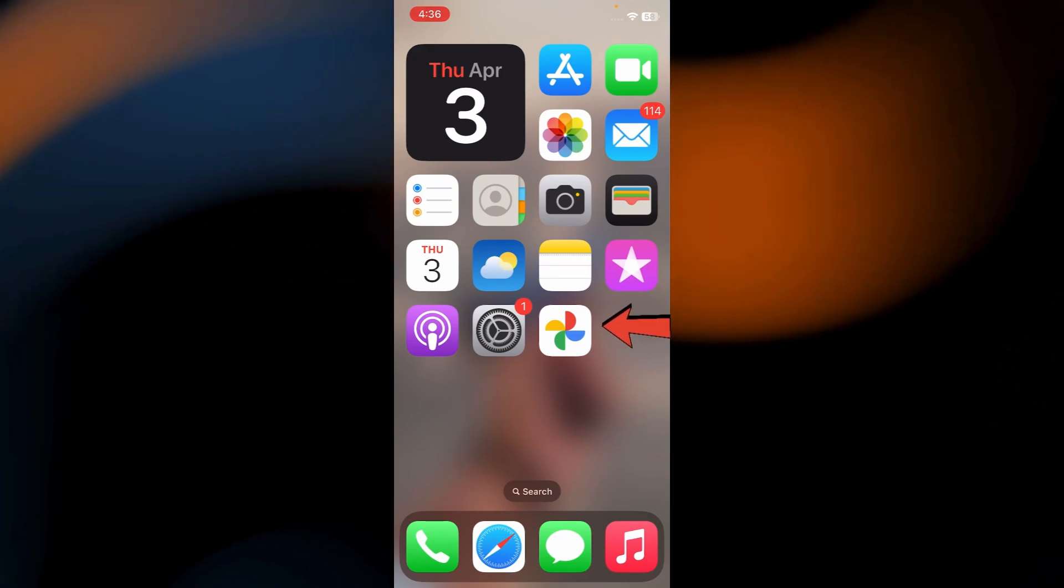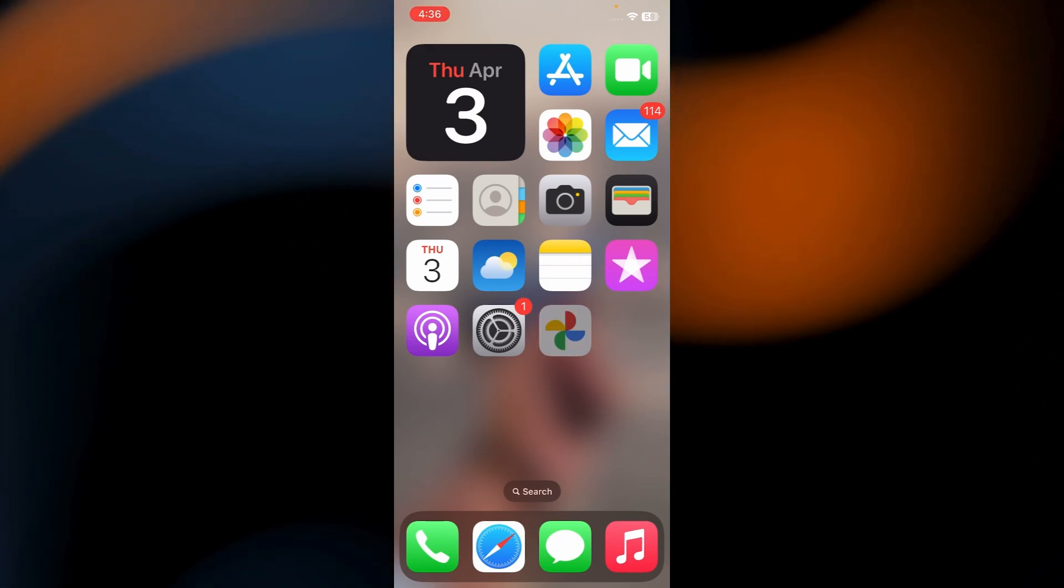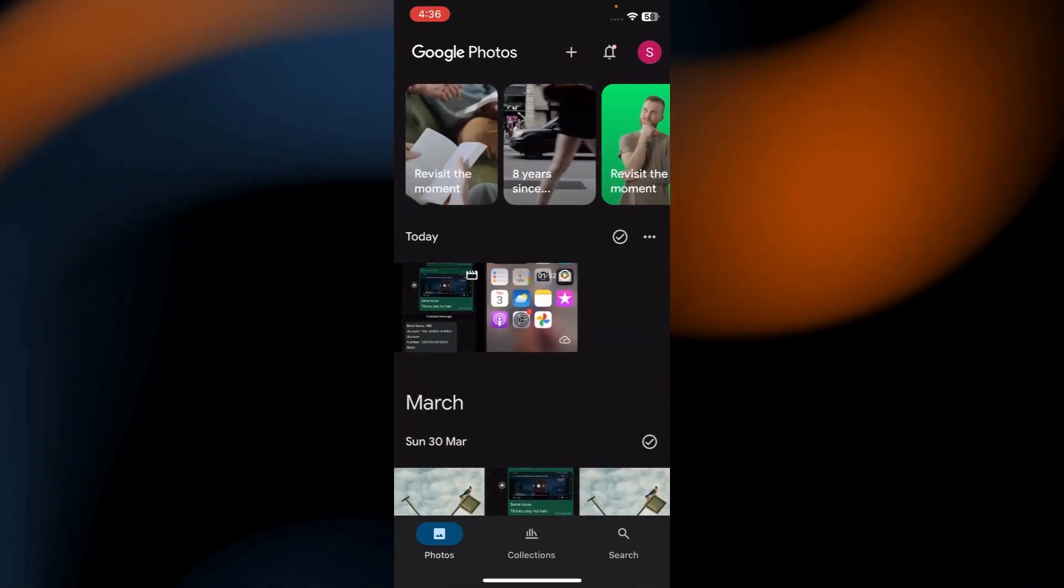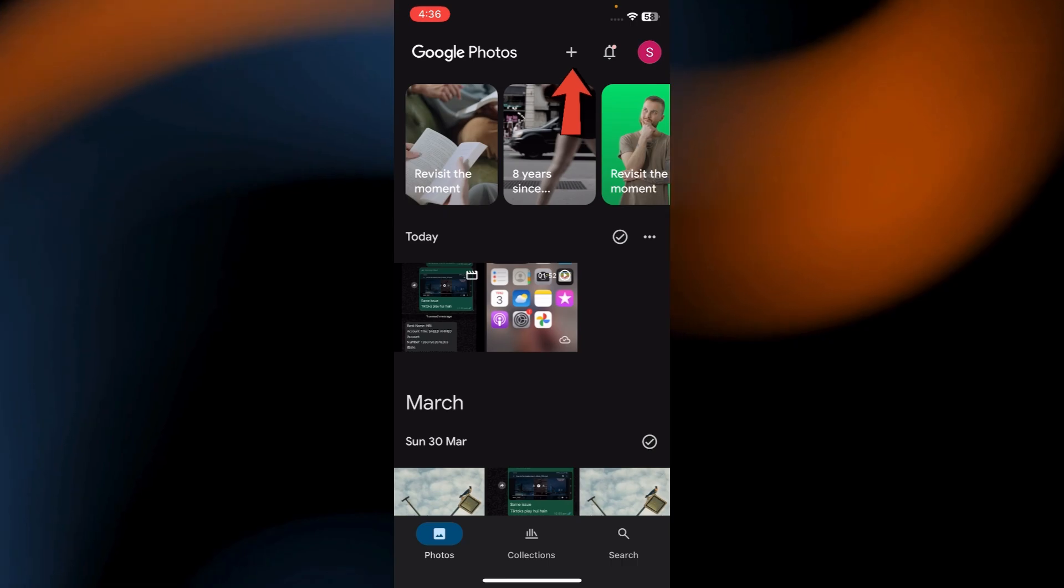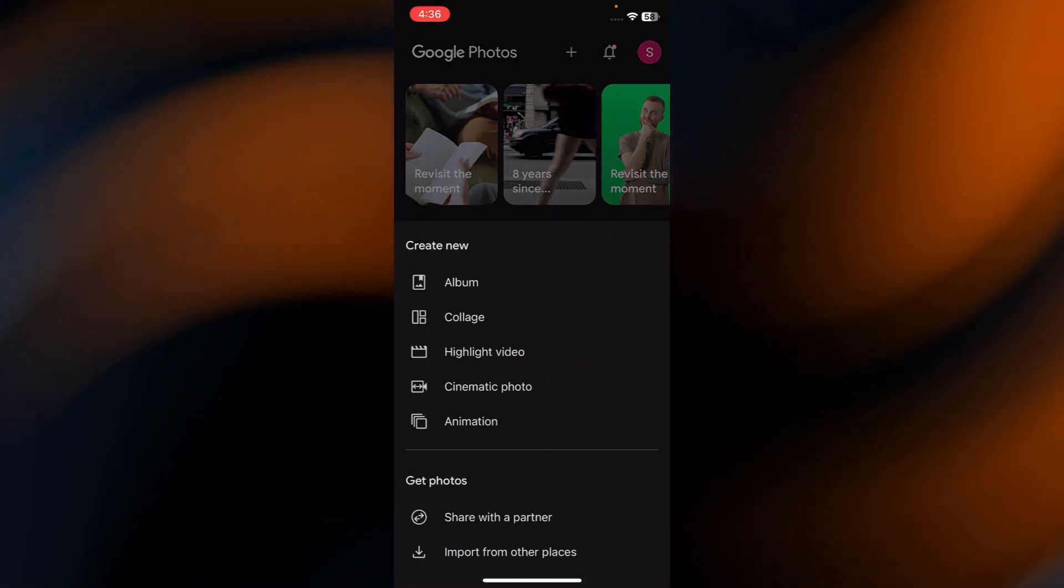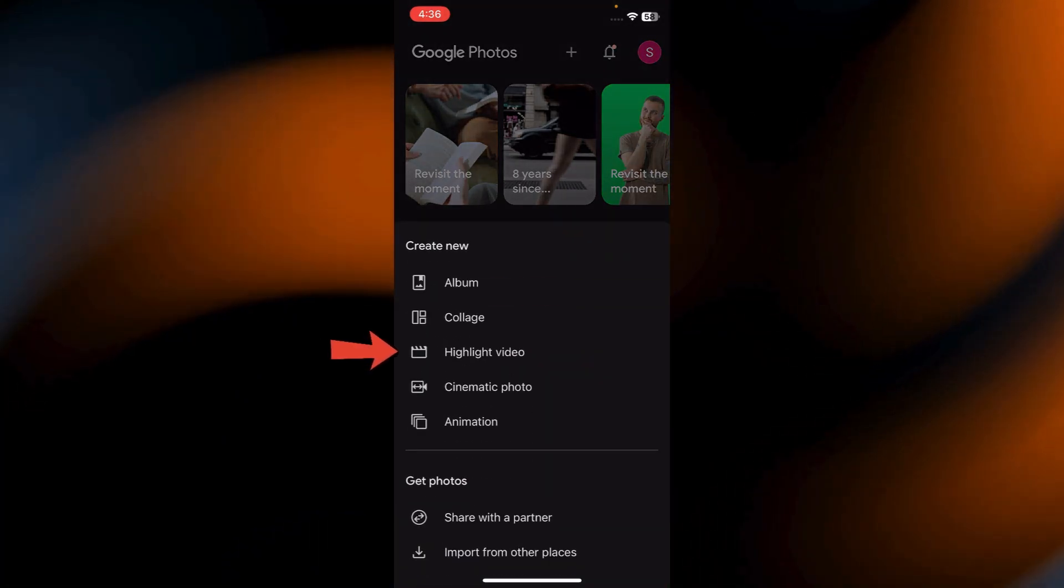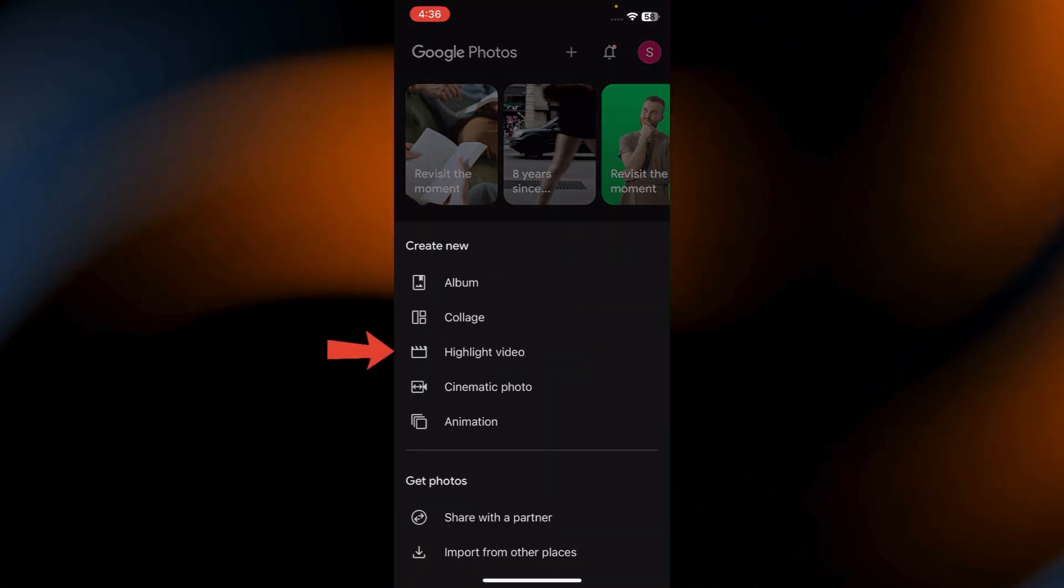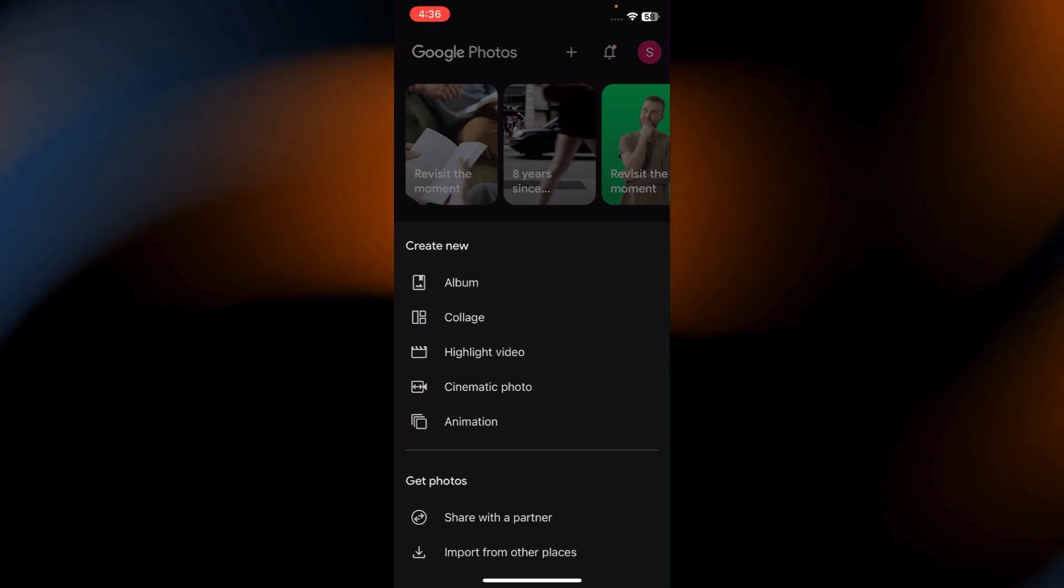First, open Google Photos on your device. Tap the plus icon in the top right corner. Select Highlight Video option in the Create New section.